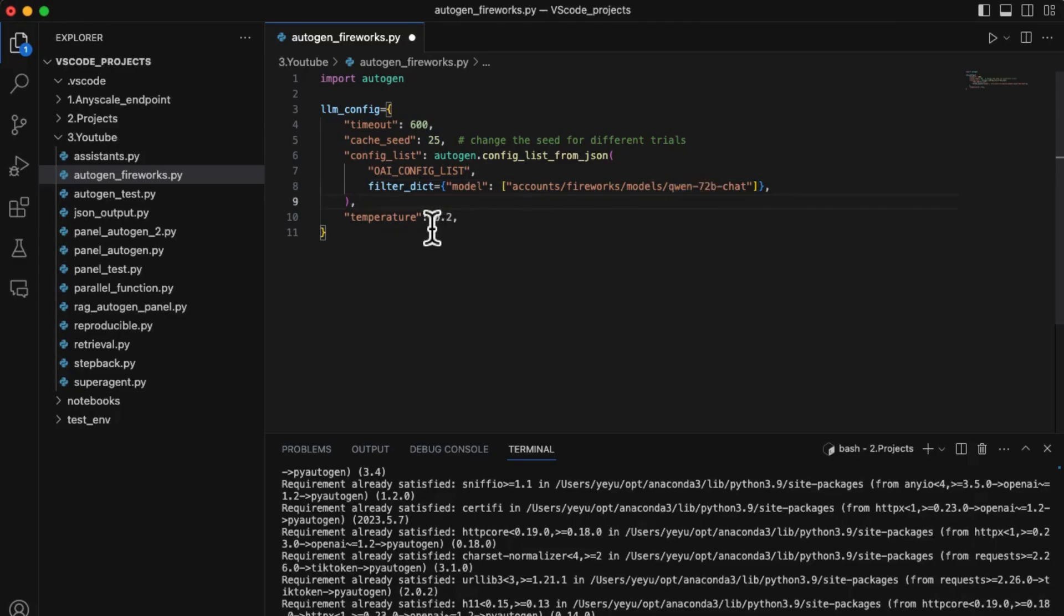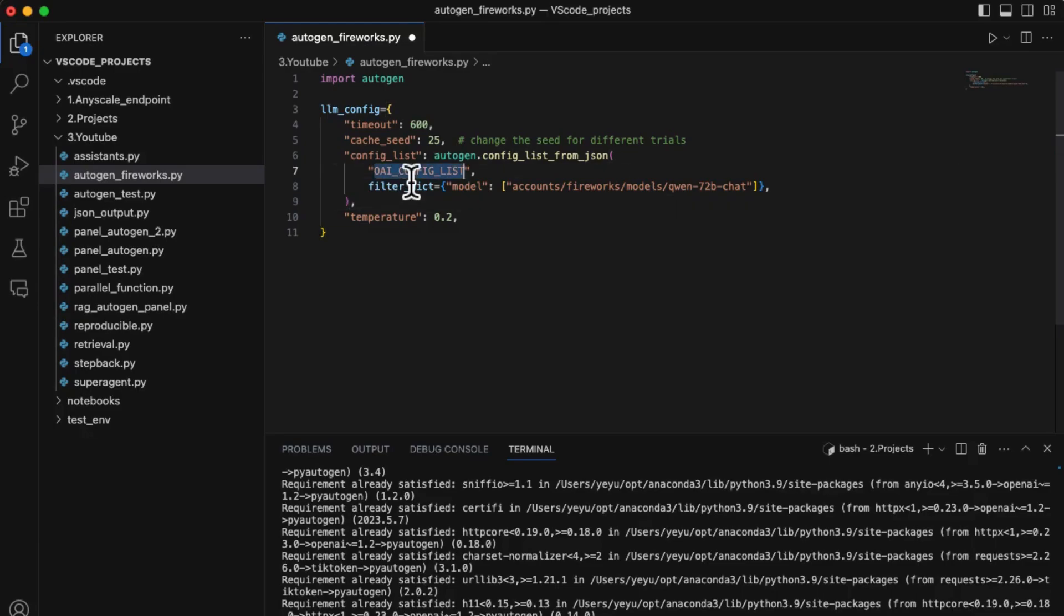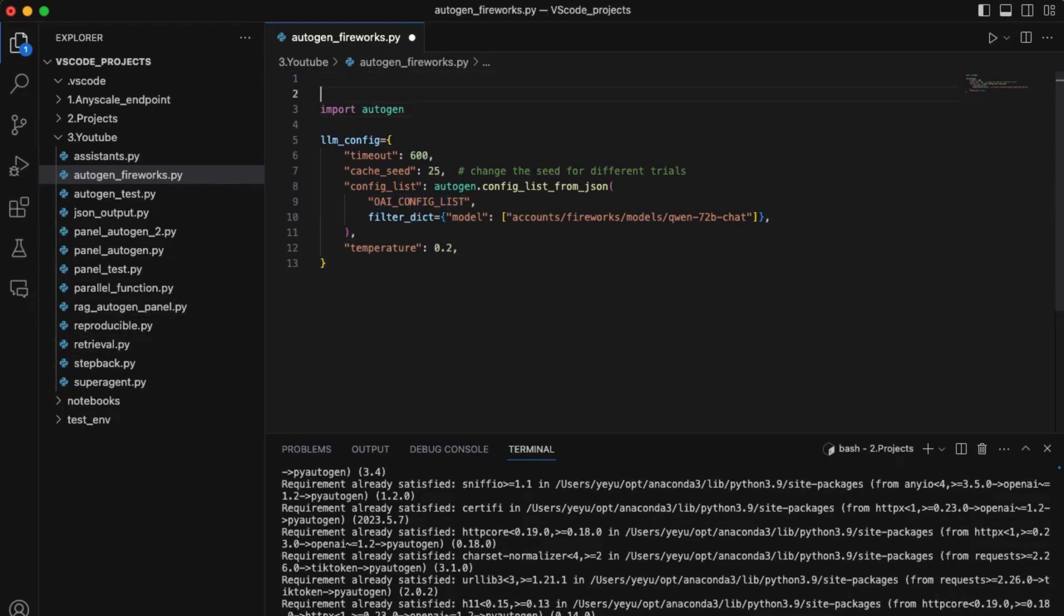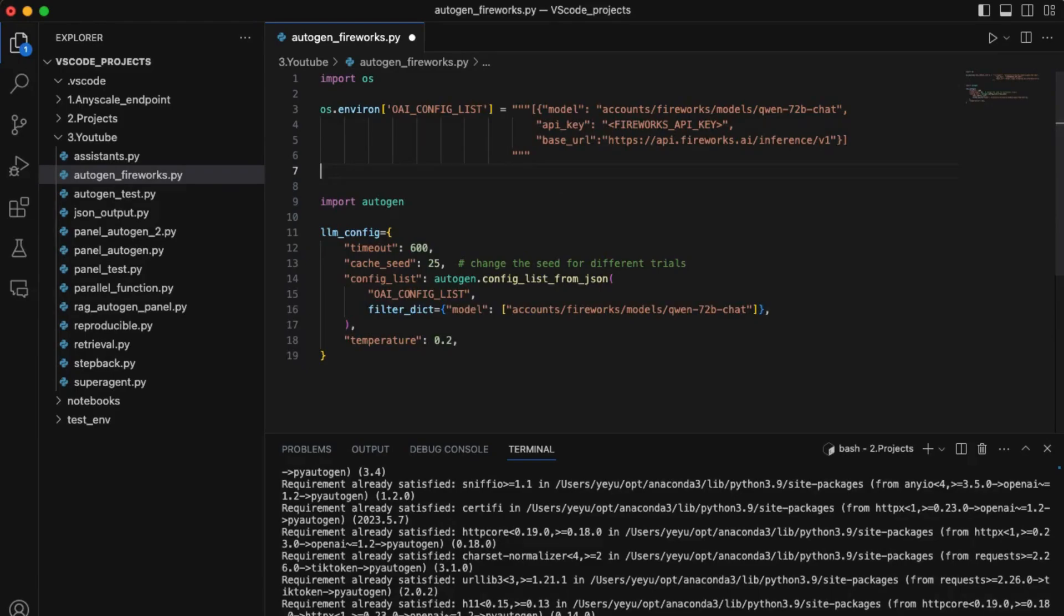Here is accounts/fireworks/models/qwen/72B-chat. For the OAI config list, we define a JSON string with model, API key, and base URL as an environment variable.